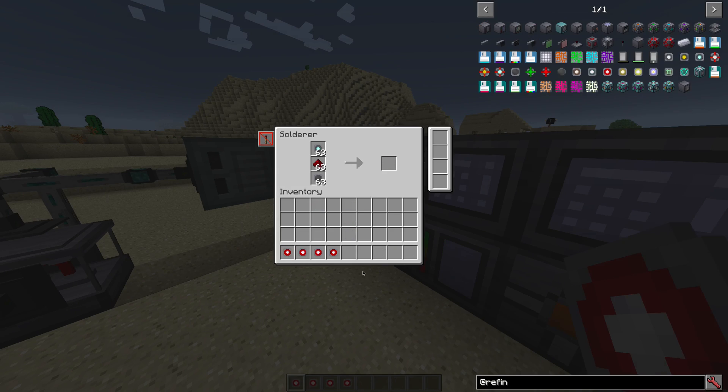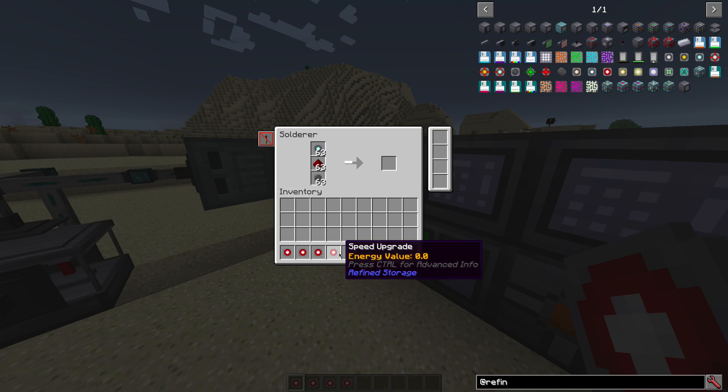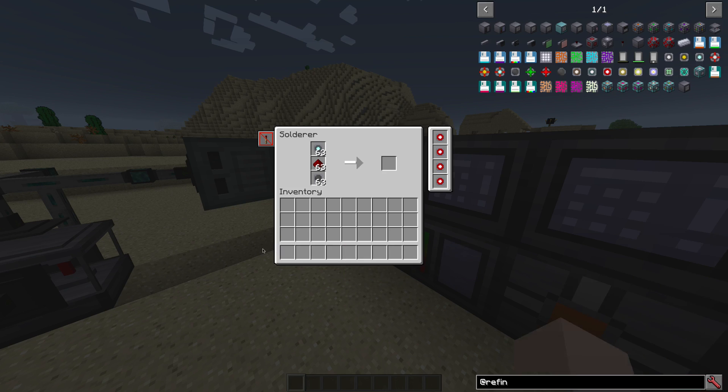Also remember that you can put up to four speed upgrades into the solderer or the crafter, and it speeds up the crafting by a lot.